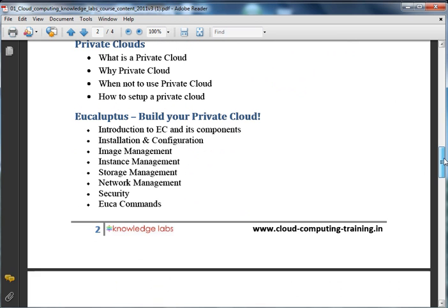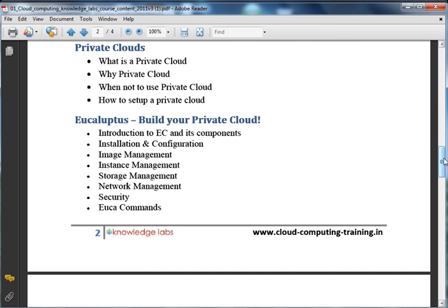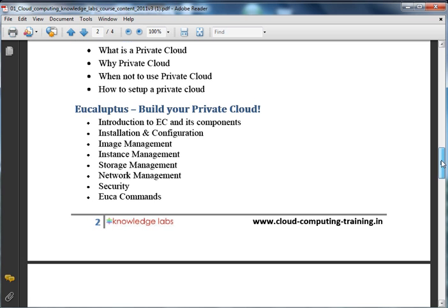We will then cover private clouds — what private cloud means, why we need to go for a private cloud, why it really matters, and how security in private cloud compares to security in public cloud. Under private cloud, we will cover the architecture of Eucalyptus, its components, how to install a Eucalyptus private cloud, and how to push your service into it. You will be able to see Infrastructure as a Service provisioned within your company when you set up this Eucalyptus private cloud.